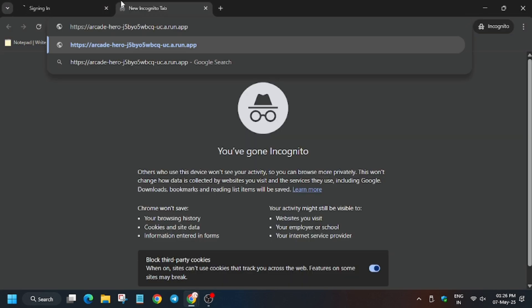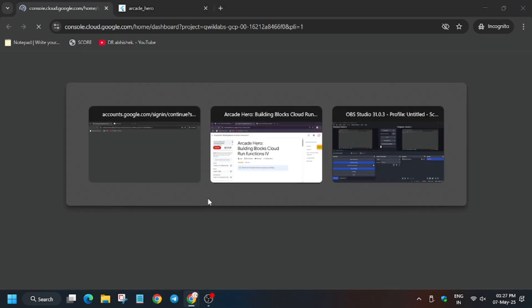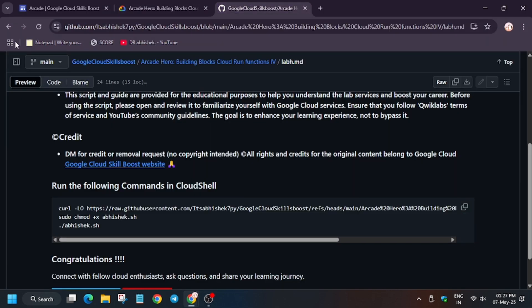Now if you are new to this channel, do subscribe the channel and like the video. Here it is getting signed in automatically. Sometimes it may ask for username and password, so refer to that for lab instruction.